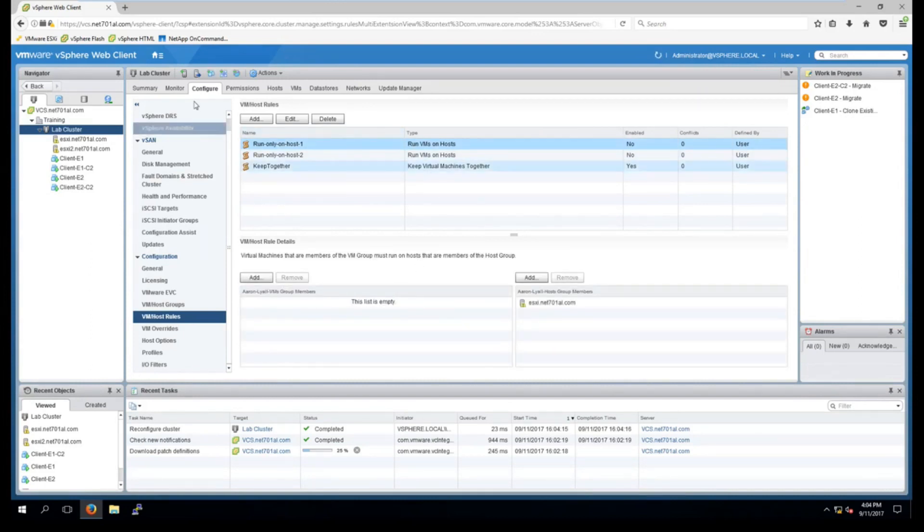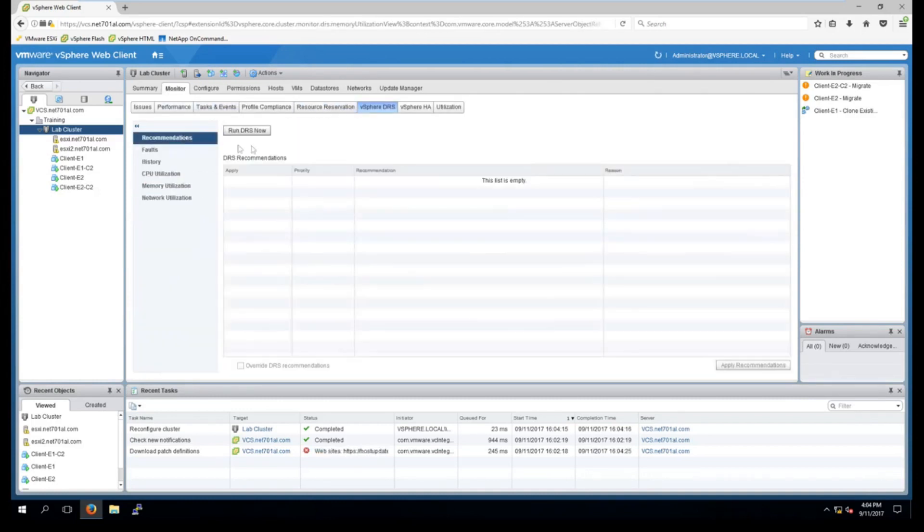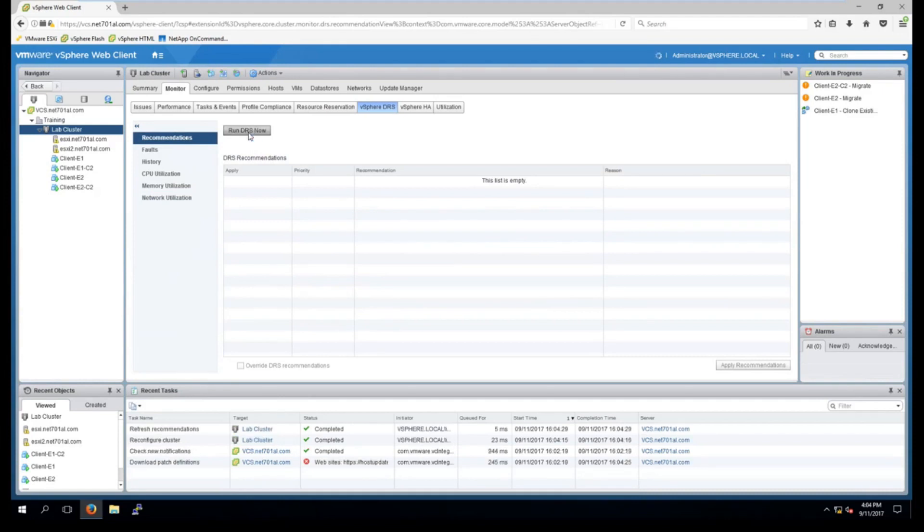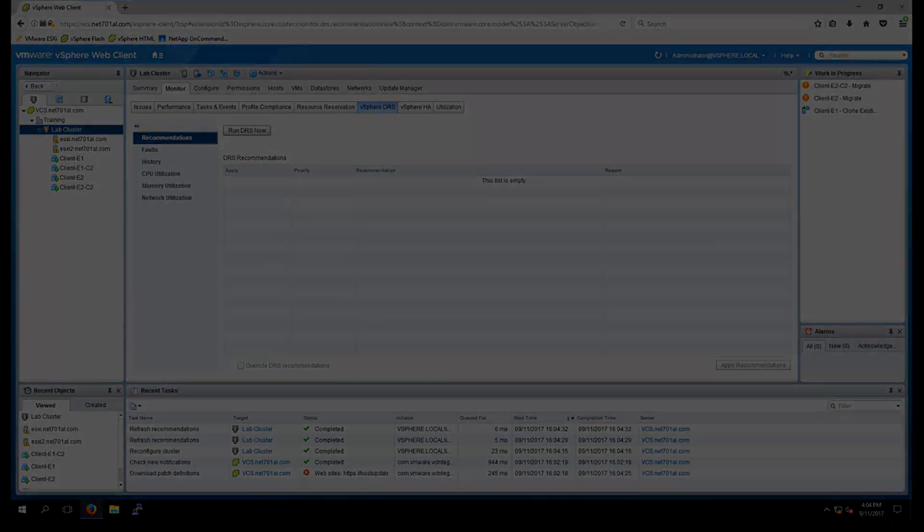OK so now if I go back into DRS and recommendations and run DRS it should pick up the rule. I'll just pause the video and jump right back into it because it can take a minute or two.